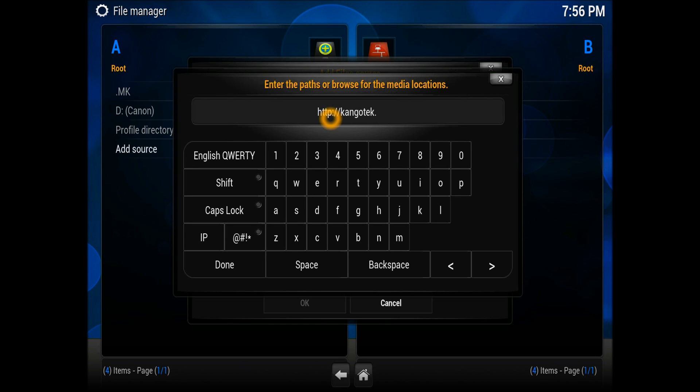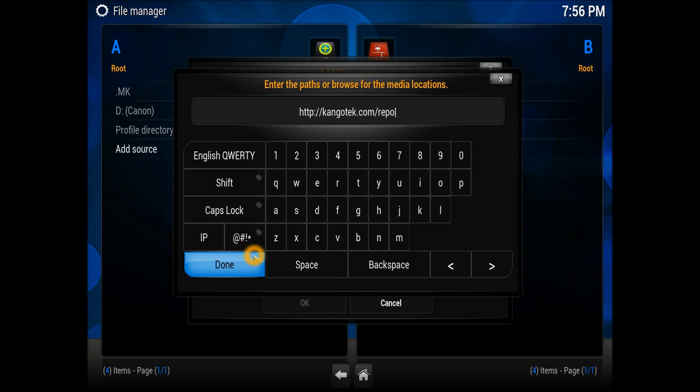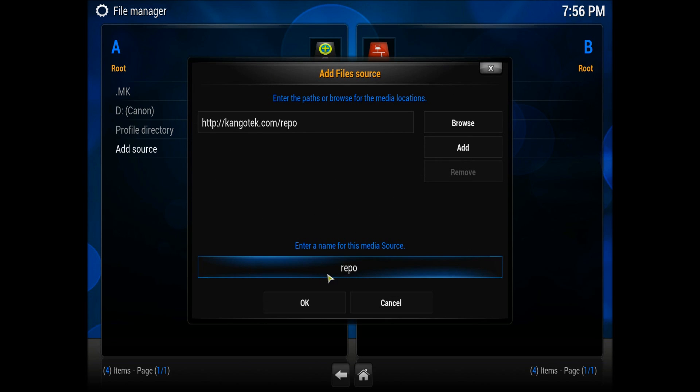Once you're done with it, press done and you need to give it a name. I'm going to name it Congo. It could be anything, you can put your own name, it doesn't matter at all.